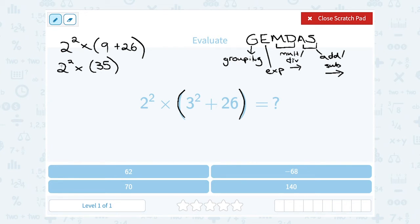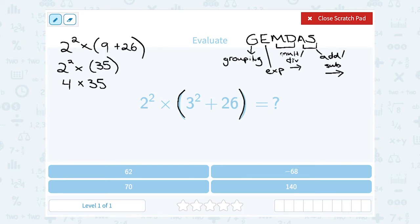Now I have 2 squared times 35. I have an exponent and multiplication. The exponent is going to happen next — moving on to the E of GEMDAS. 2 squared means 2 times 2, or 4. So I rewrite this as 4 times 35. I don't need those parentheses anymore. Now the only thing left is multiplication: 35 times 4 gives me 140.